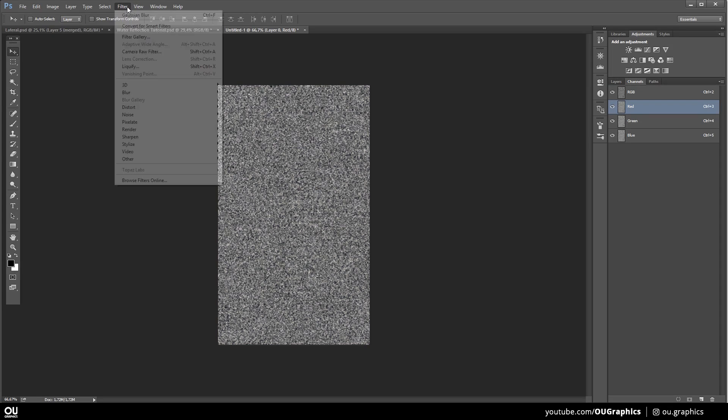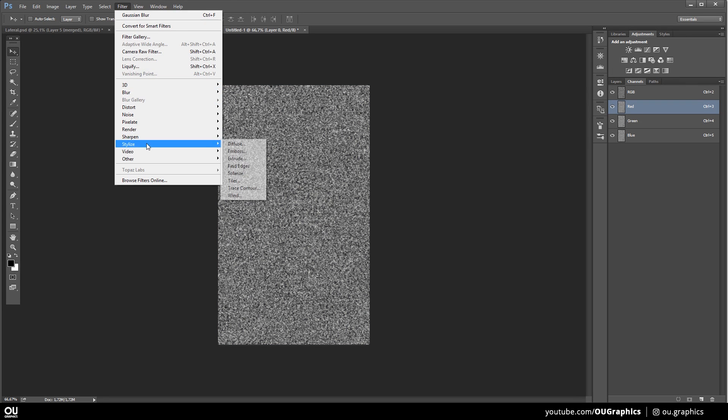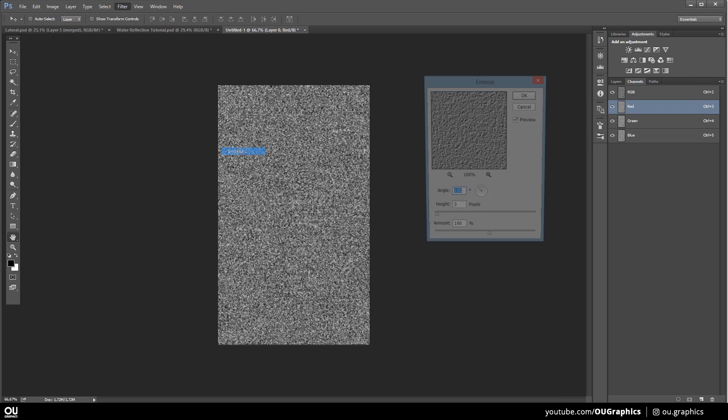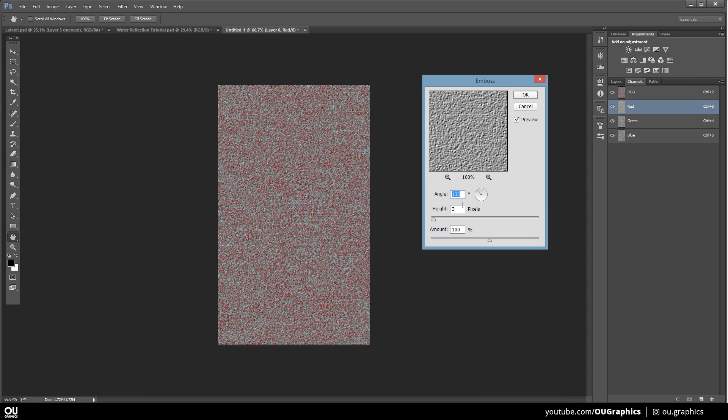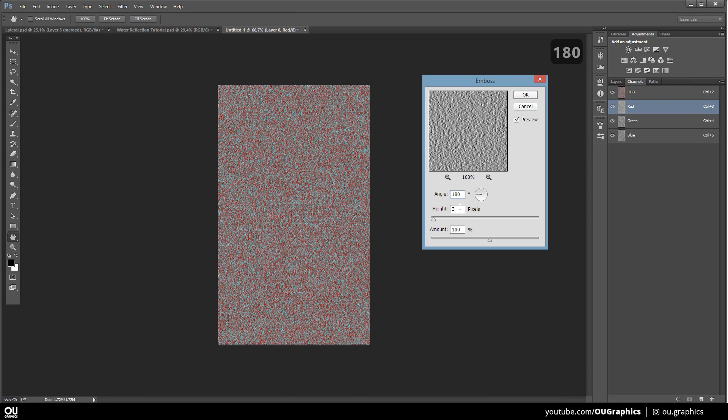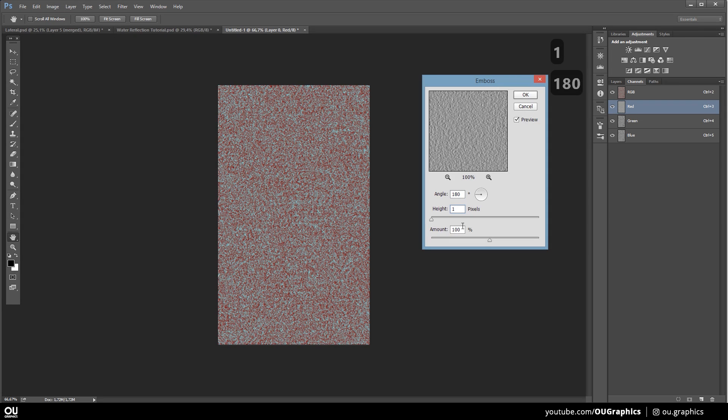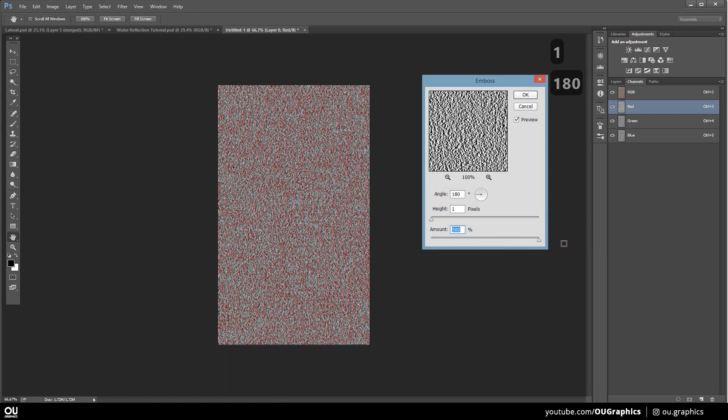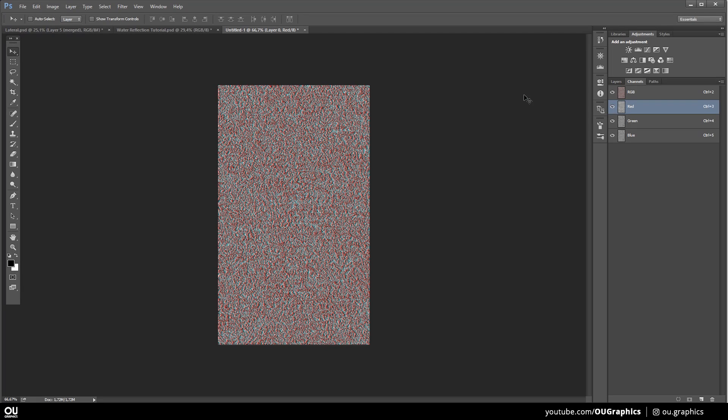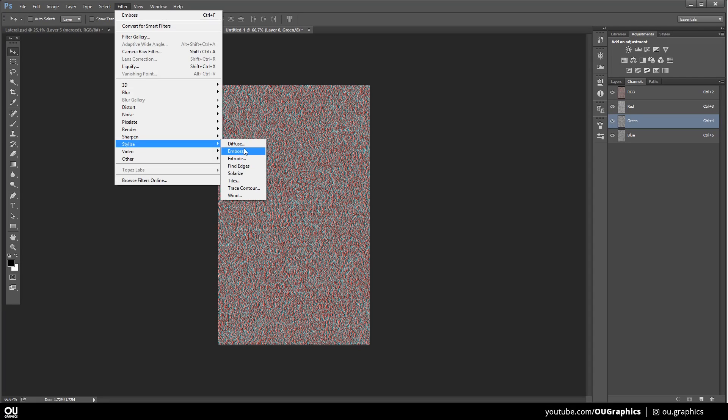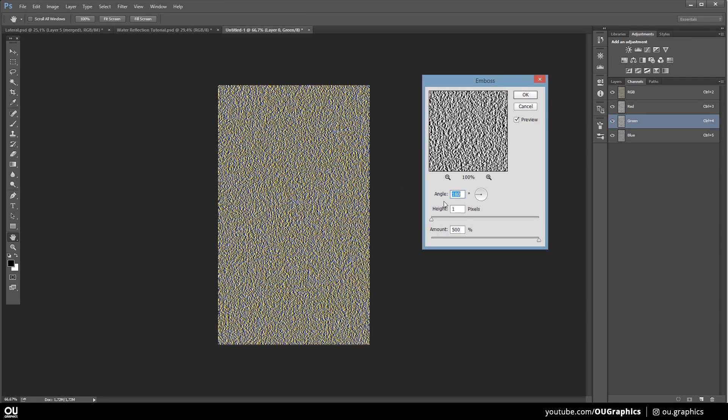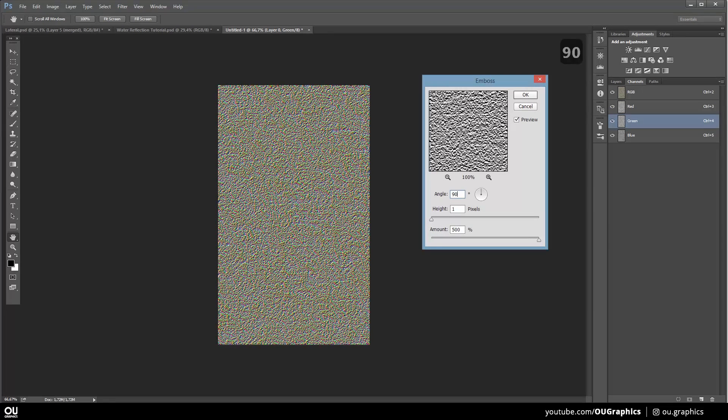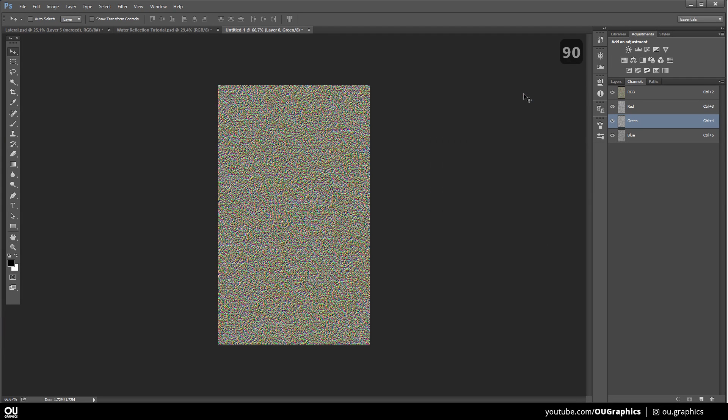Then go to Filter, Stylize, Emboss and set the angle to 180, height to 1 pixel and amount to maximum. I know this sounds like a very complicated step by step, but just follow the tutorial and you'll get the same result. We now have to do this to the green channel, but changing the angle. Set it to 90 degrees.